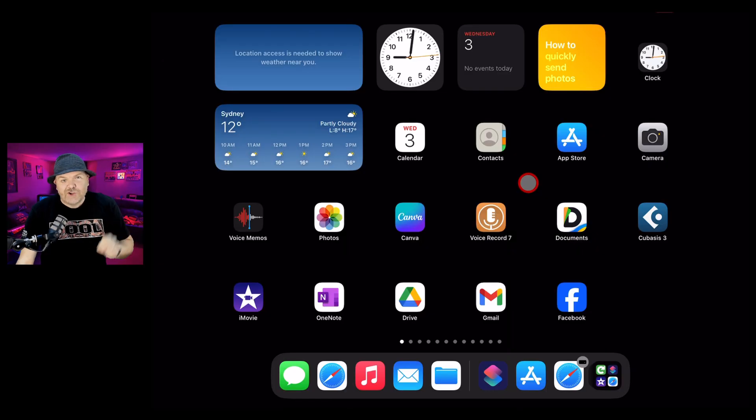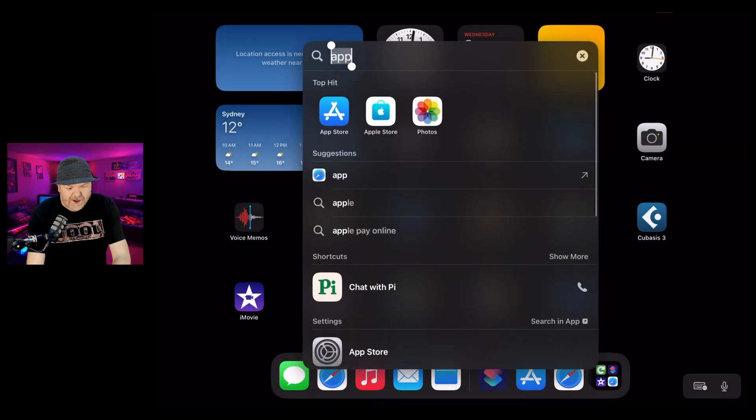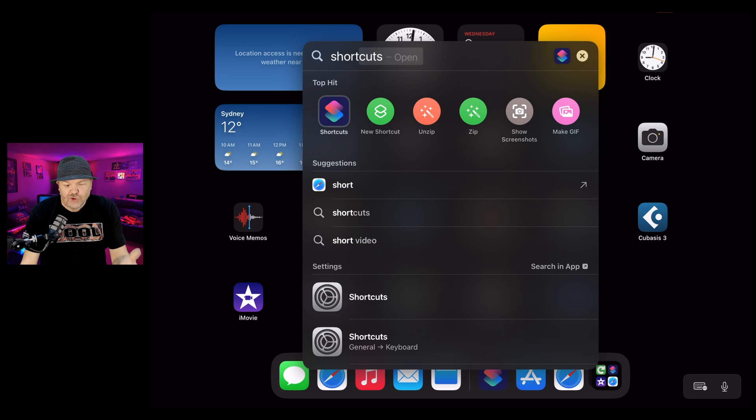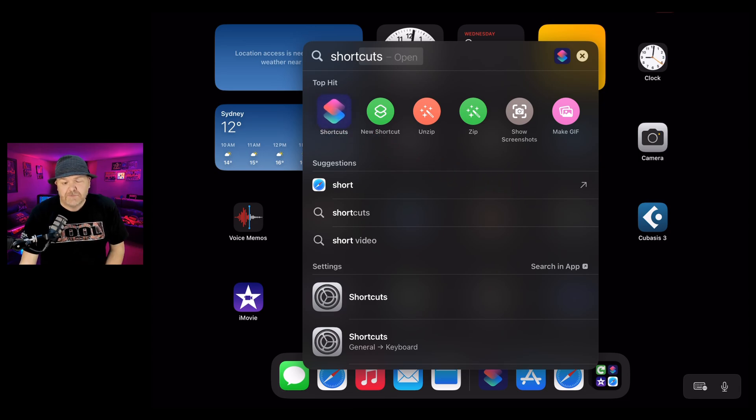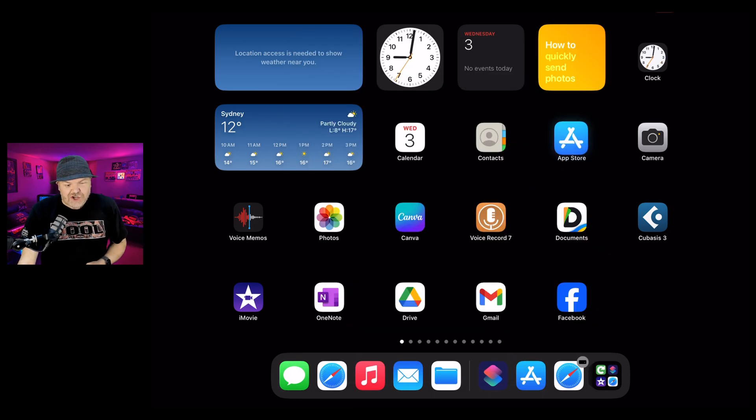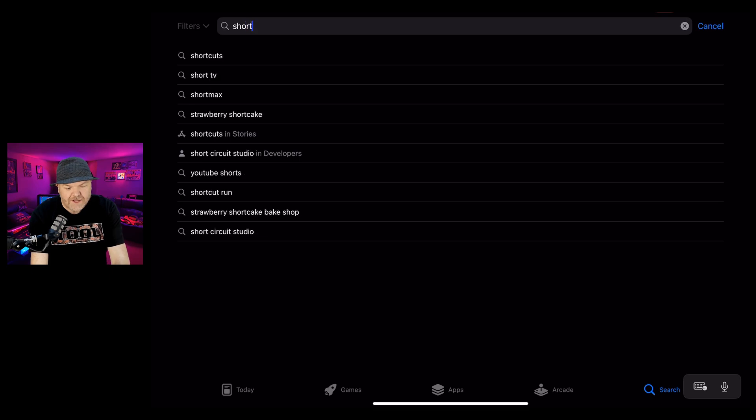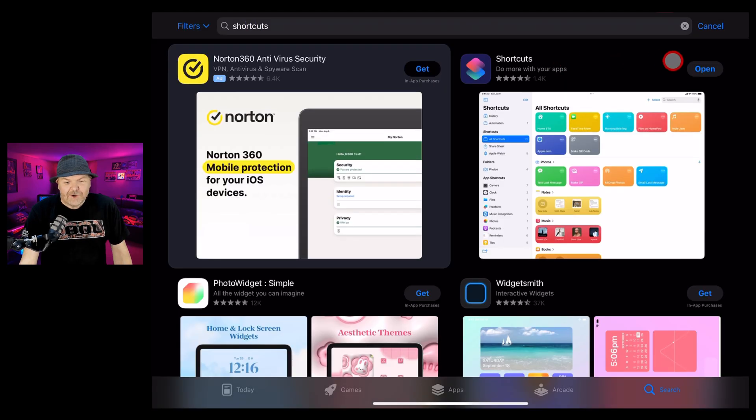Step one, make sure you have the shortcuts app. Swipe down on your iPhone or iPad and type in shortcuts. If you have it, you can tap it and load shortcuts. If you don't have it, jump into the app store, search for shortcuts and download it.